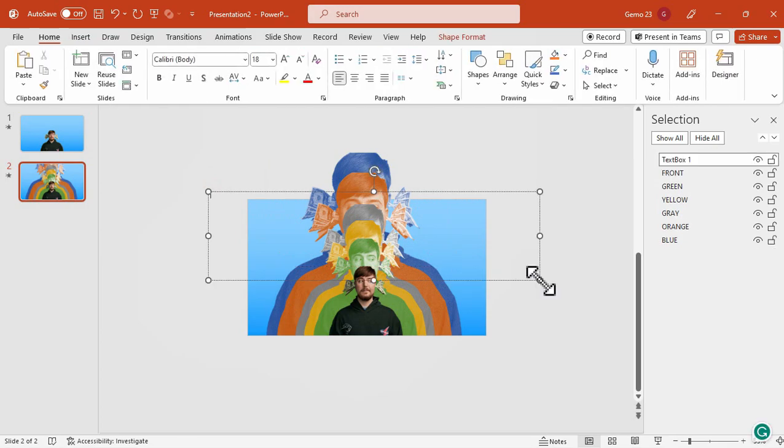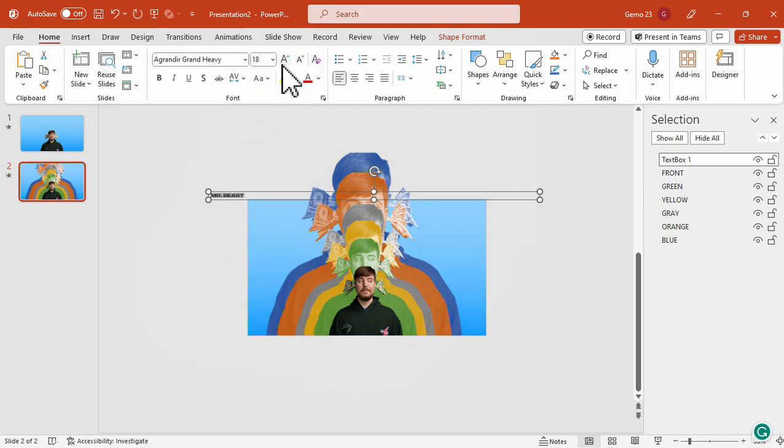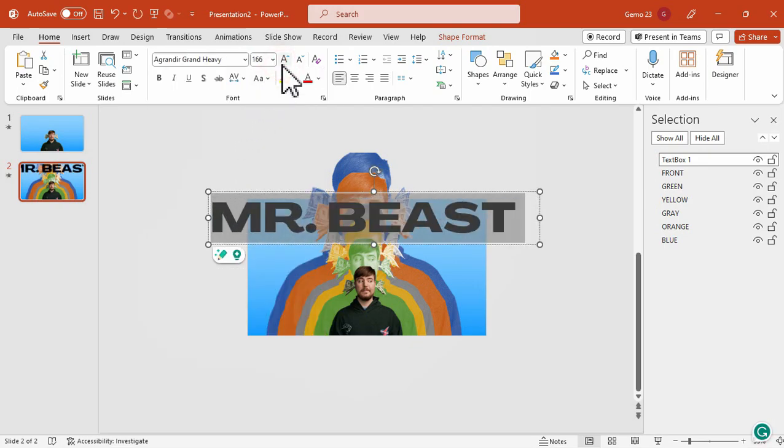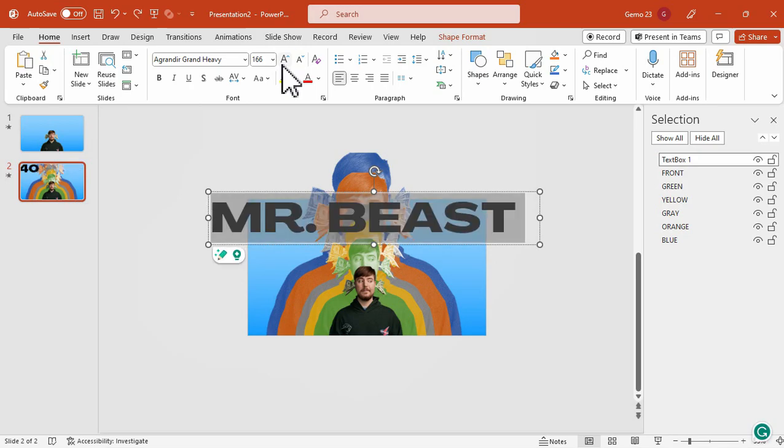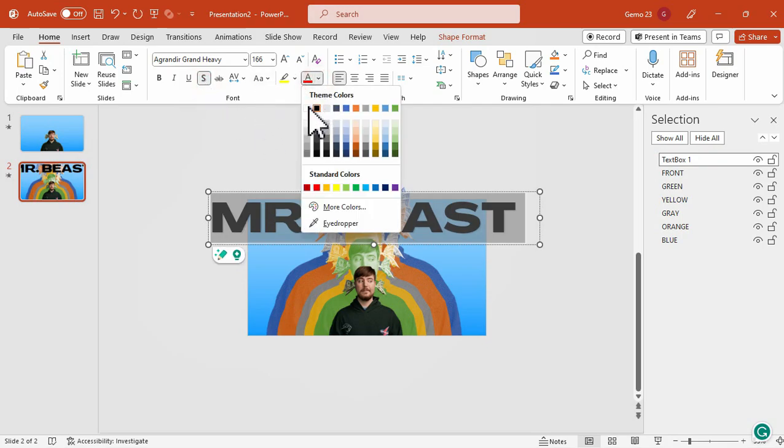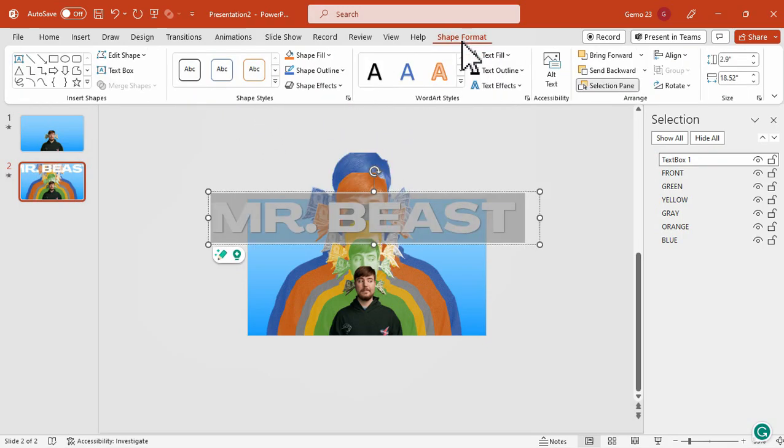Now, let's enhance the design further by adding additional text elements. For instance, we can include the name MrBeast, since this tutorial is about him. Afterward, we will apply a bold font style, enlarge the text, add shadows, and adjust the color.